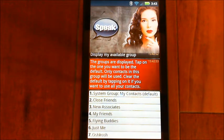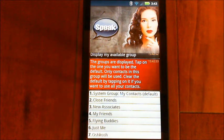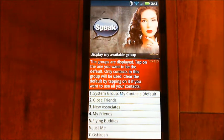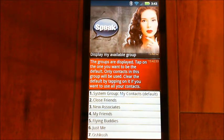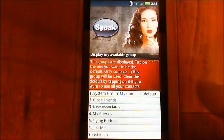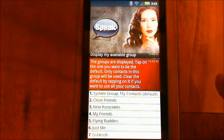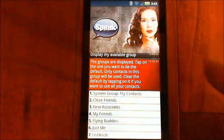Clear the default by tapping on it if you want to use all your contacts. So as you can see, I've already done it on my system group — my contacts — which is the default group for your phone. I've actually selected it as default, and if I go and change that and then say display my contacts again...